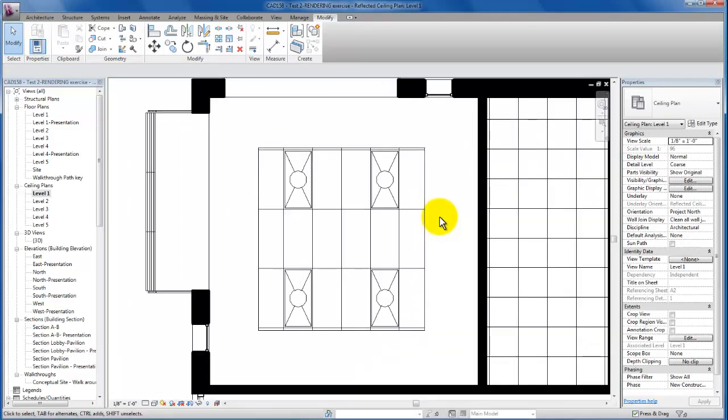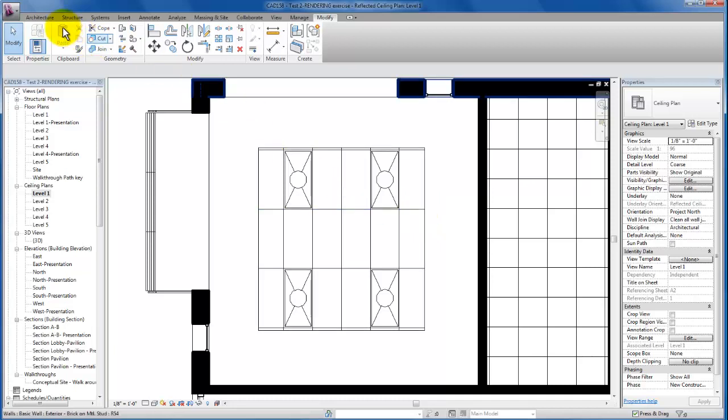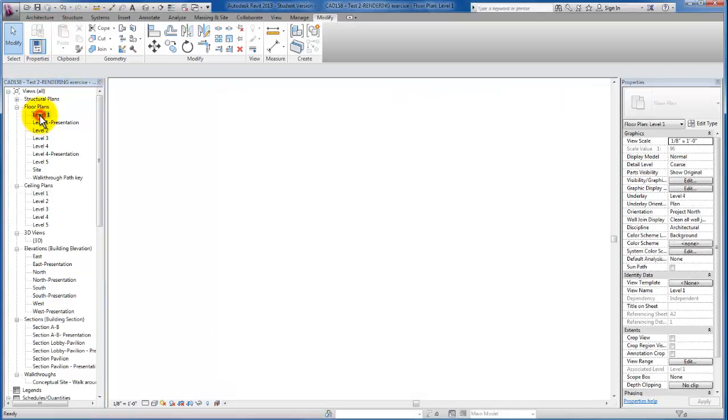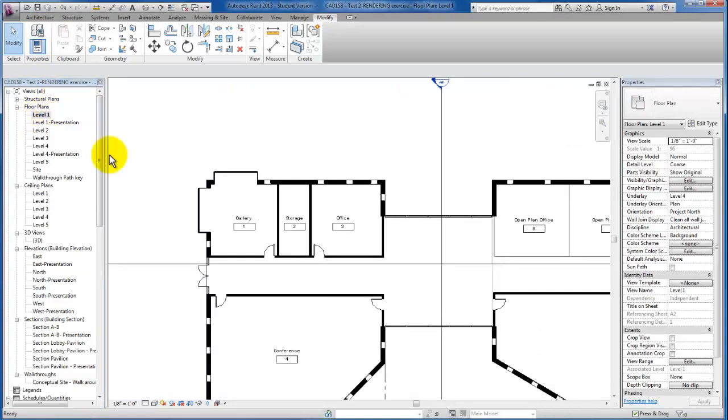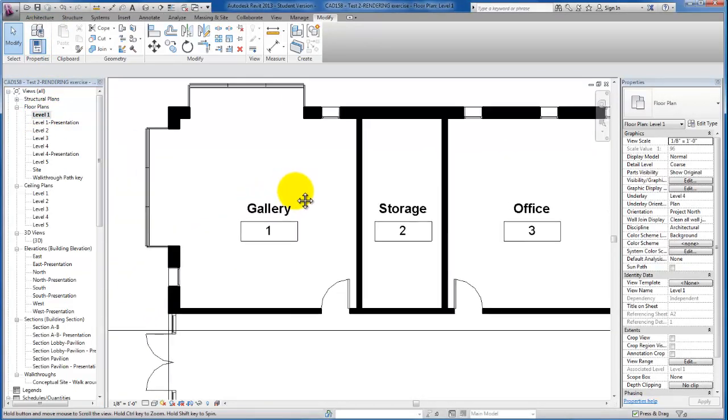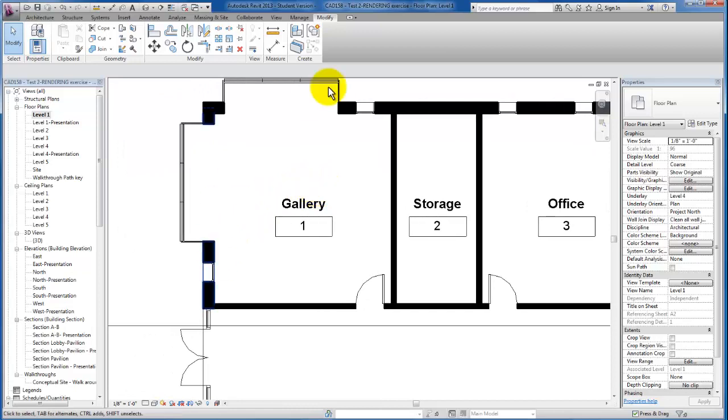Now I've got my two by four troffer lights copied in place. In order to place my wall mounted lighting fixtures I'm actually going to switch to a plan view. Now in this plan view I can see the openings in my wall and make sure that we're coordinating these wall mounted fixtures.